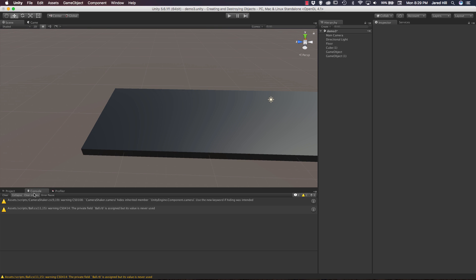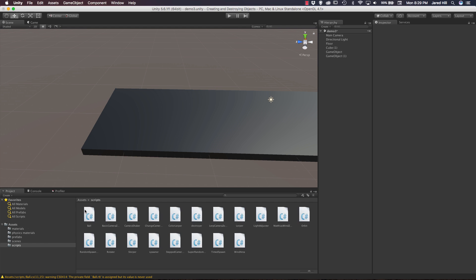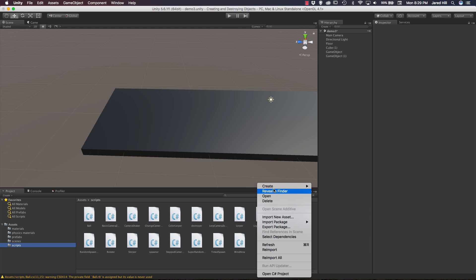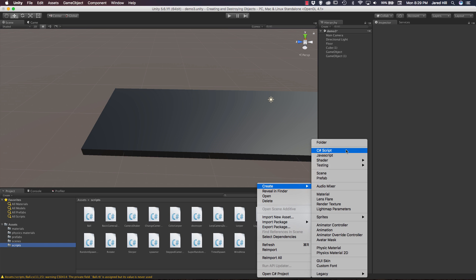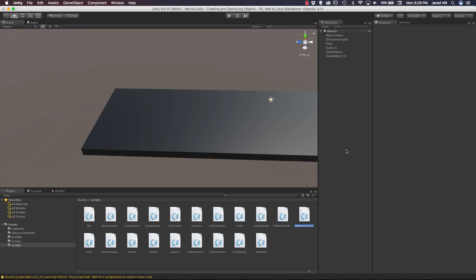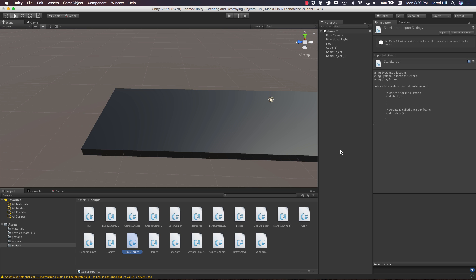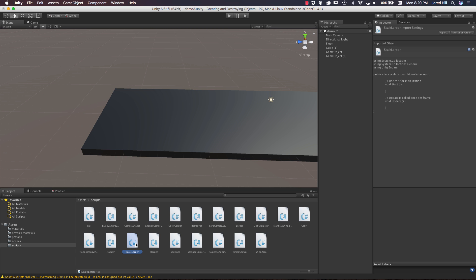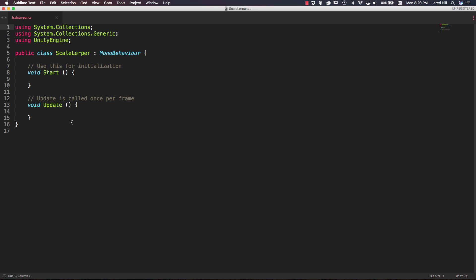Okay now that we have taken a look at what we are actually going to be creating let's go to our project panel and go to our scripts directory and inside of the scripts directory we can just right click create a C sharp script and we can just call this script our scale lerper. Now let's go ahead and get this script opened up and get to work.